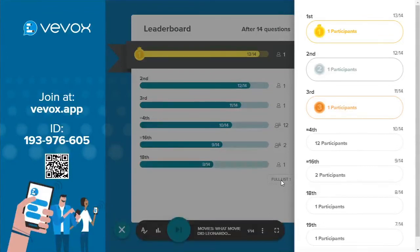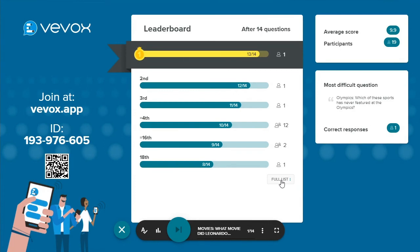At the same time the leaderboard is shown, each participant will also see on their devices a personalized display showing their score and how they compared to their peers. They are also given the option to share the results if they wish.